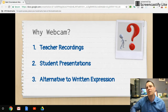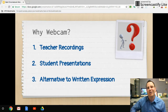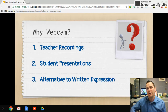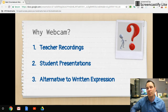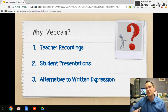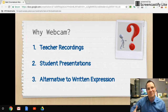It's also a really good tool as an alternative to written expression. I have a lot of students that are really bright, but they might struggle when it comes to responding to a question with written expression. But if I ask them that same question verbally, they might be able to respond in a completely different way. So this gives students an option to record themselves instead of writing or typing.